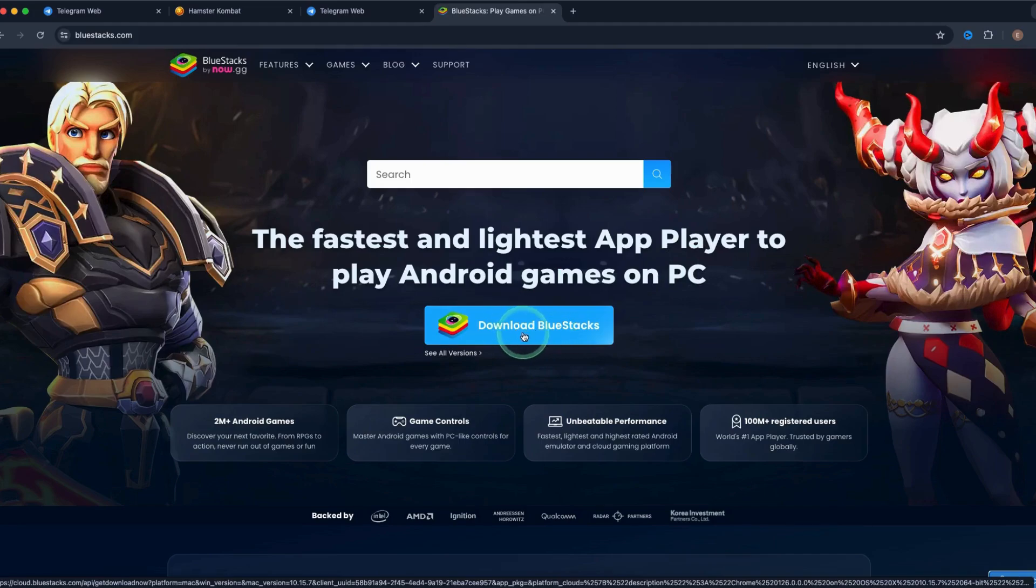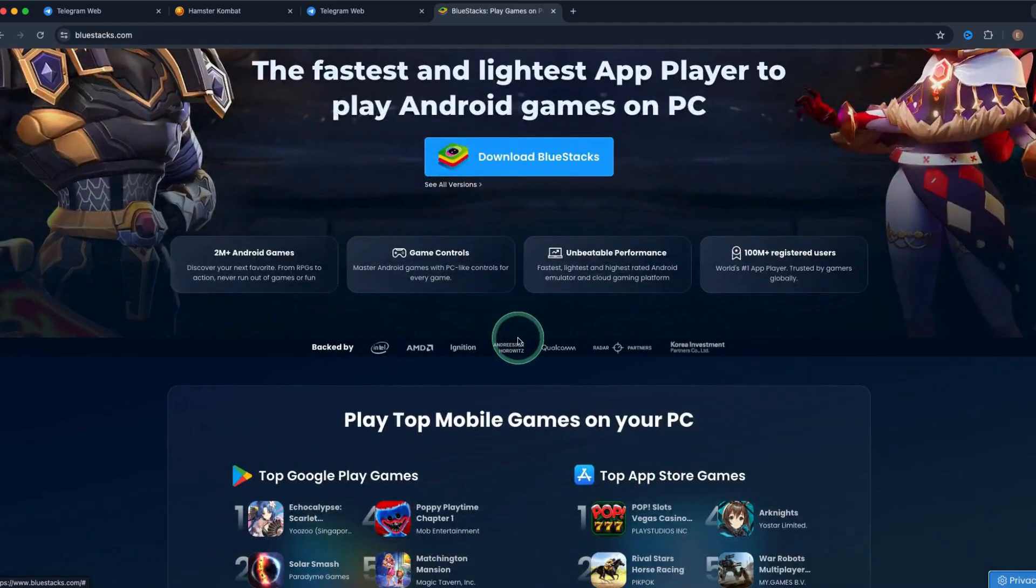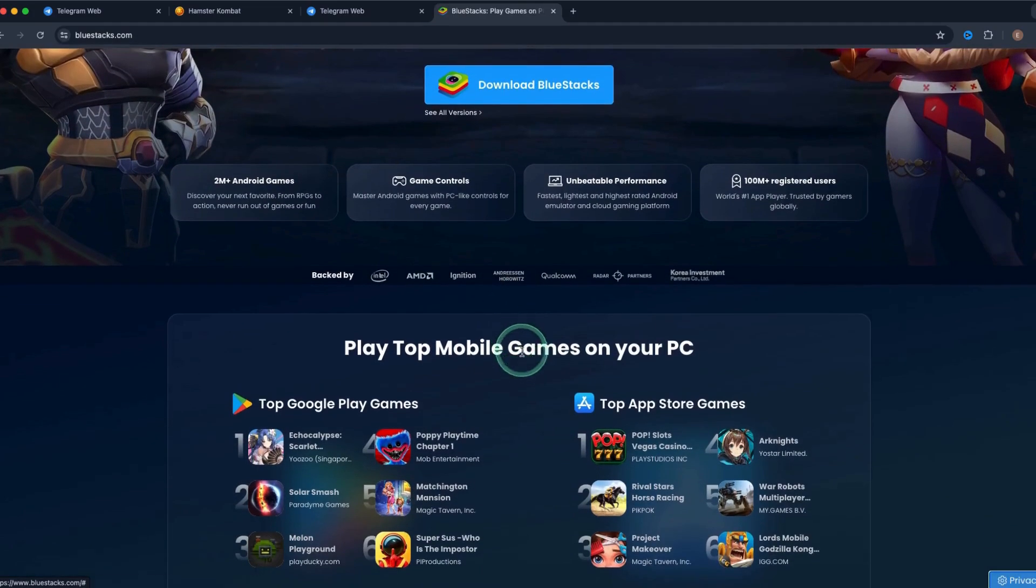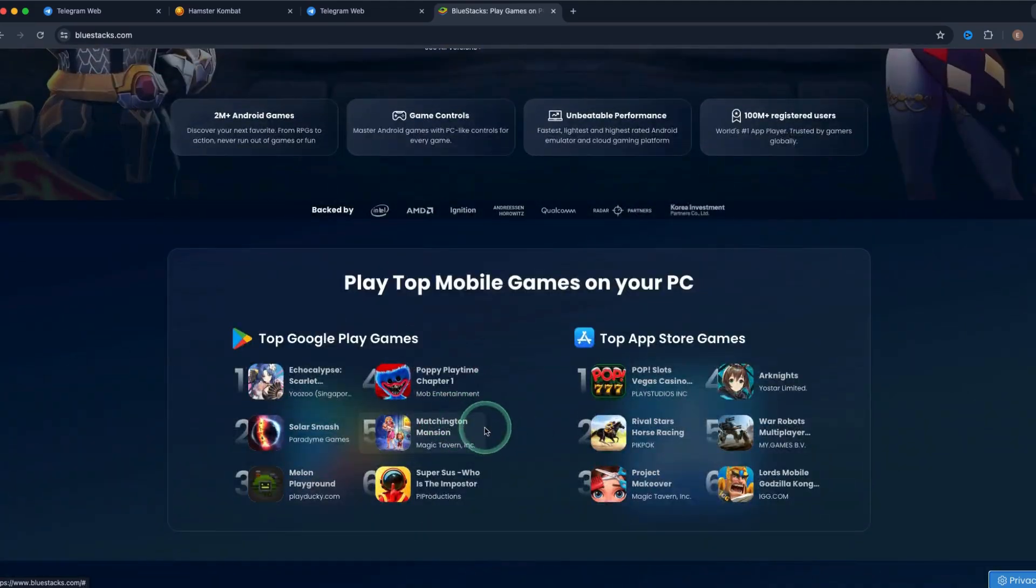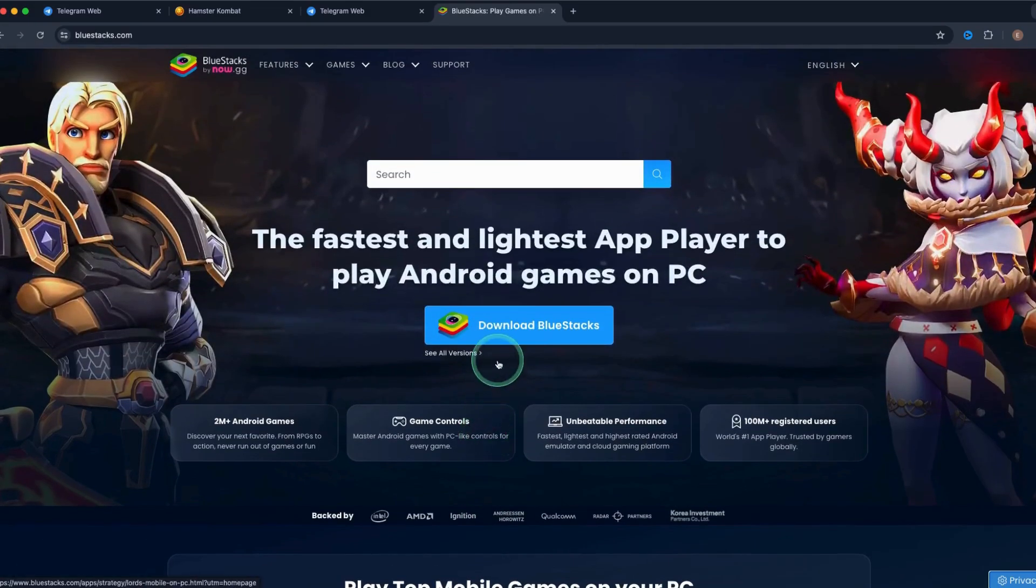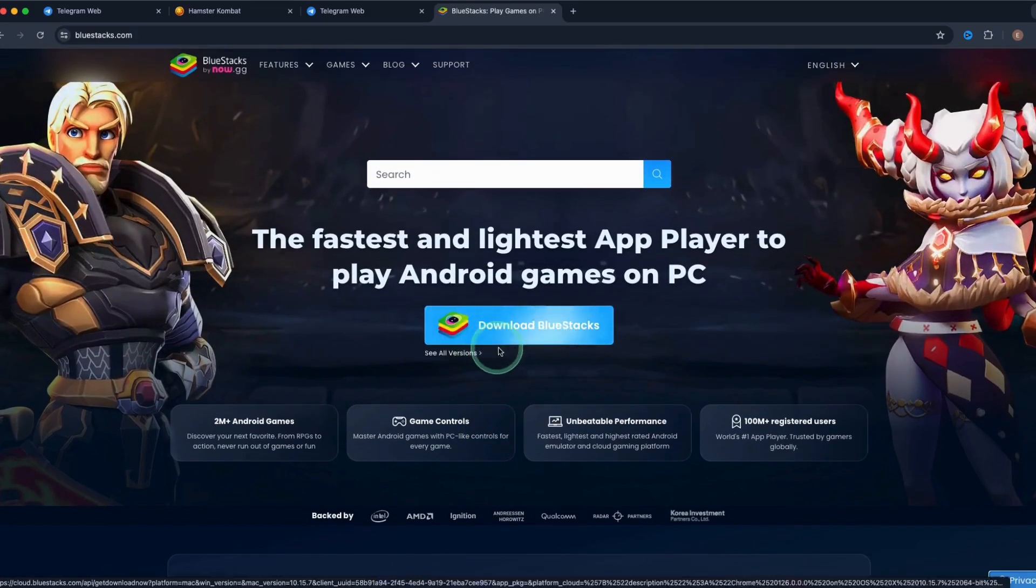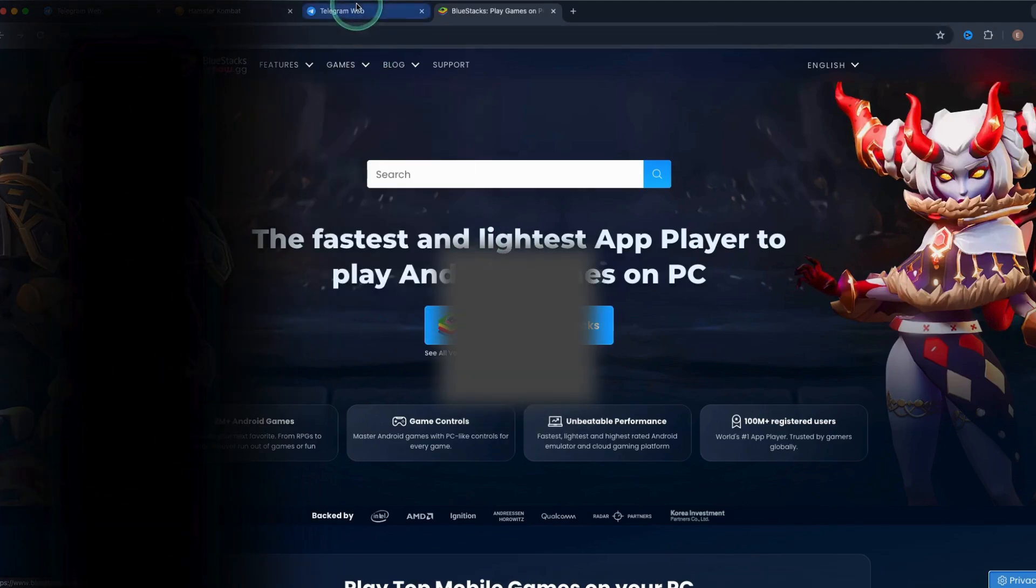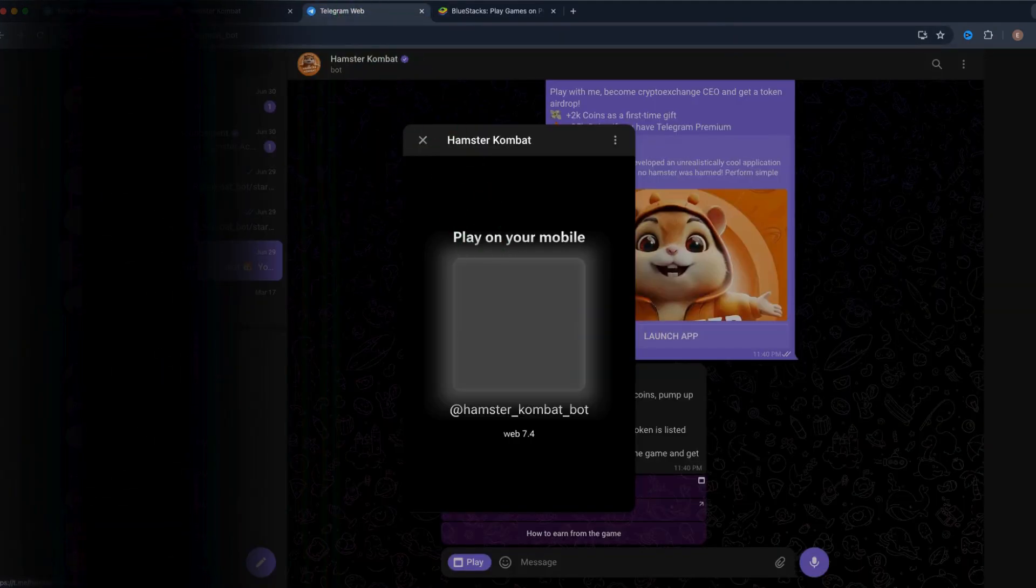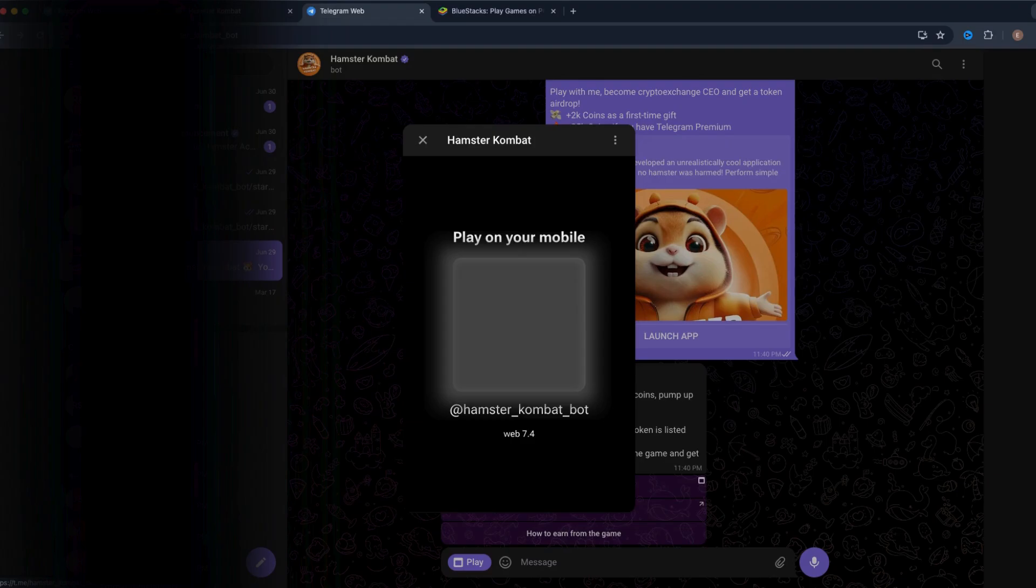So when you download BlueStacks, it's very easy. You can see all the games that are working currently right now and hamster combat is also working for this. So please make sure to download this, set it up with your QR code with your hamster combat bot and then this will work for you. If you have any questions,